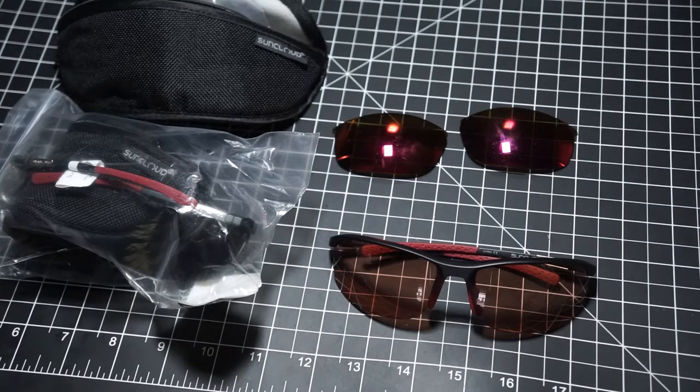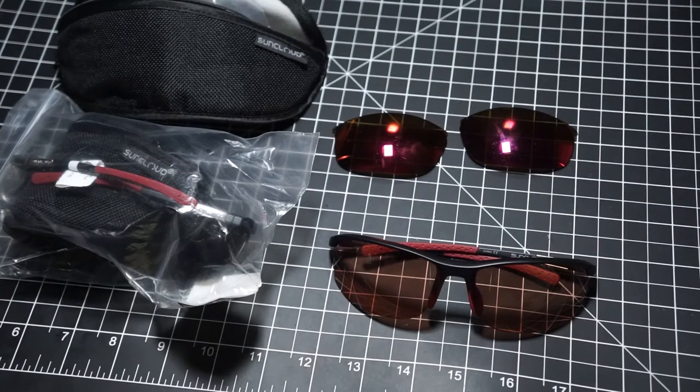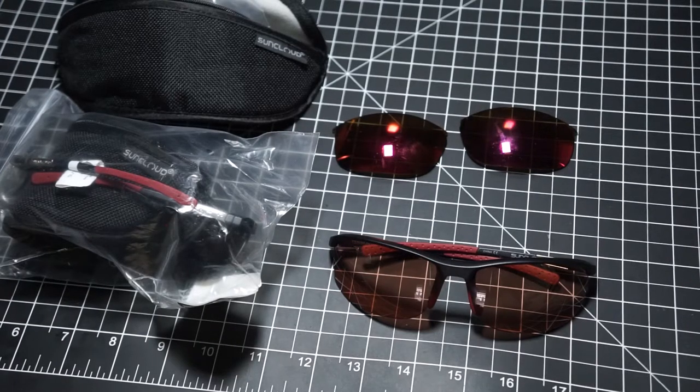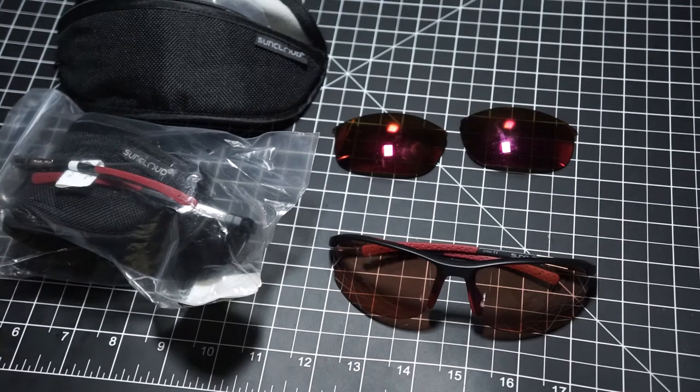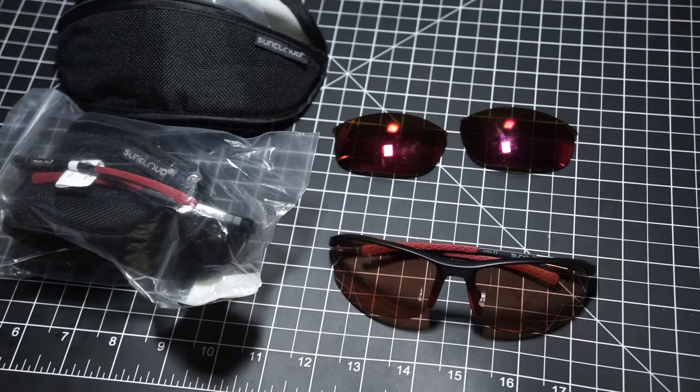These are the SunCloud Tension Sunglasses. I got two pairs from REI Outlet, deal of the day, $10 each.